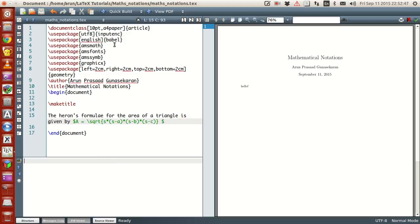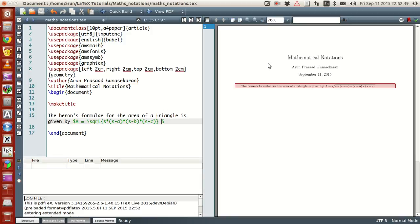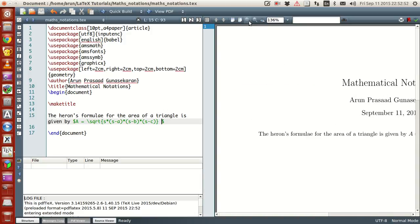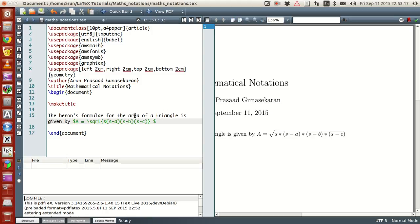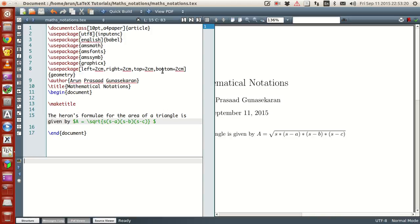If I compile this, there you have it — let me zoom in so you can have a better look. The Heron's formula for the area of a triangle is given by A equals the square root of S(S-A)(S-B)(S-C). Now let me remove the asterisk symbols because it's understood that we're doing multiplication.